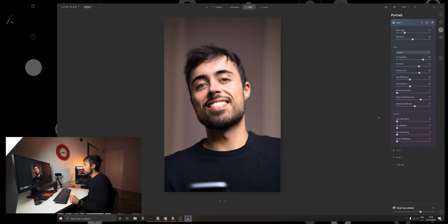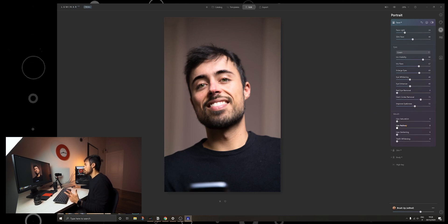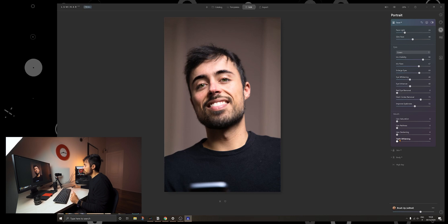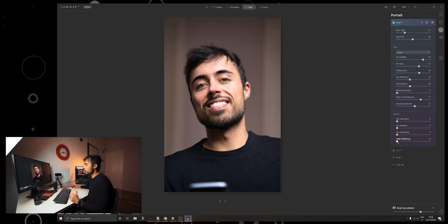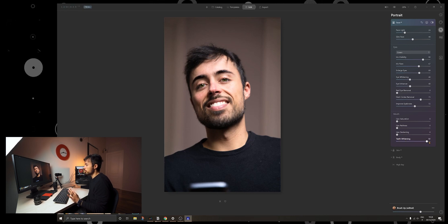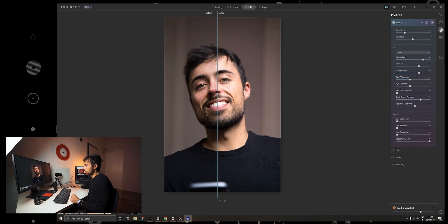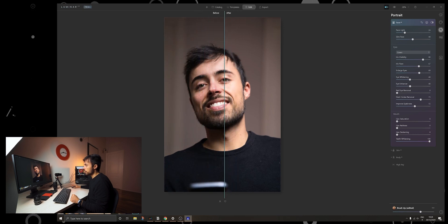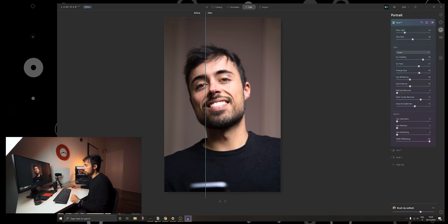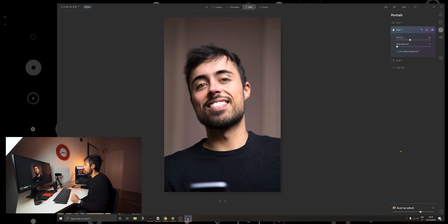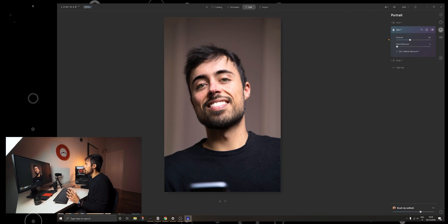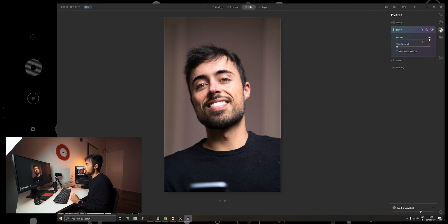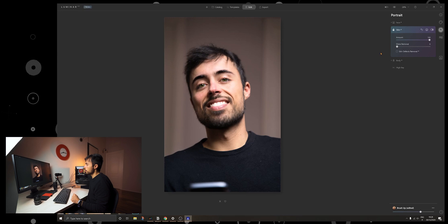So next up is the mouth and you can change the saturation of the lips you can change the redness and the most interesting here is the teeth whitening that does a perfect selection of the teeth that is very very clear even too much a little bit.